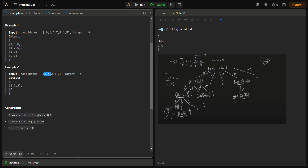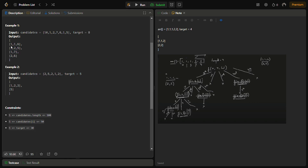Similarly for [2, 5, 2, 1, 2] with target 5, individually 5 can make the target, otherwise 1-2-2 can be taken. In this case we had three 2s but only one particular set is in the answer, so duplicates are avoided. Also, all answers are in lexicographical sorted order, always starting from the smallest element, which means we need to sort the array as well.